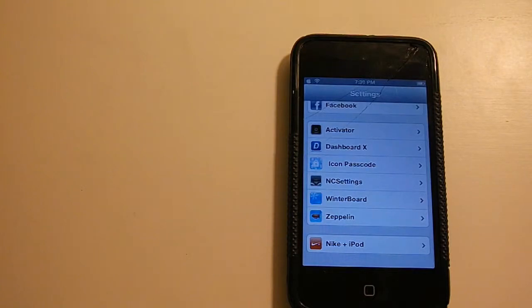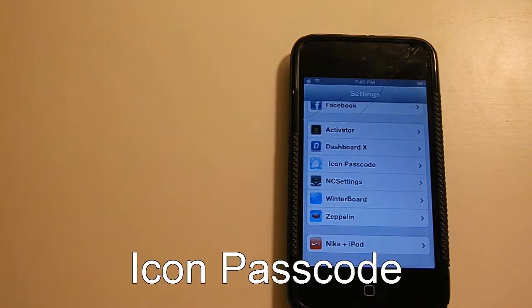But anyways, let's get on to the tweak. This tweak is Icon Passcode, so let's get started with the video.